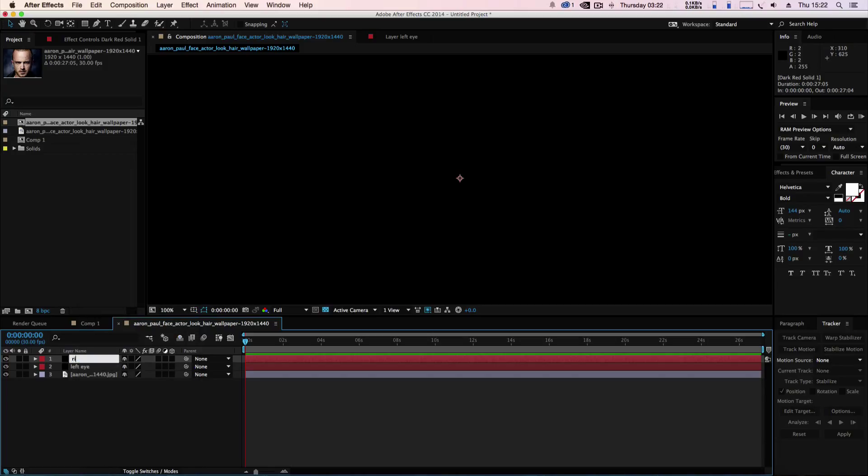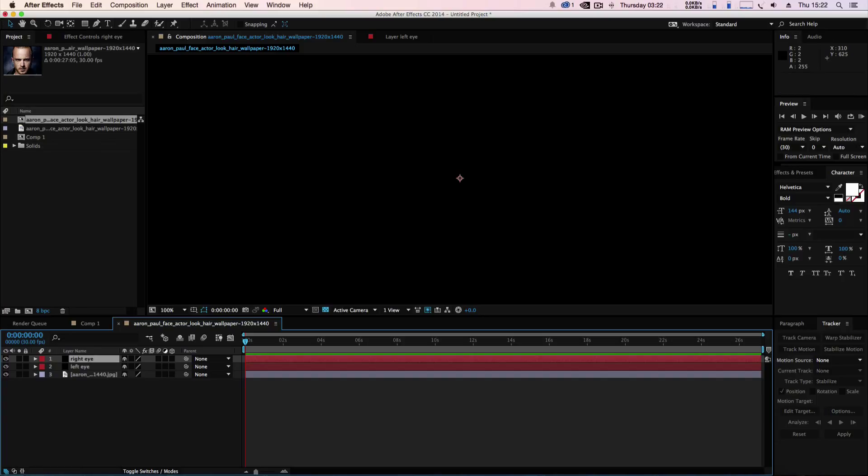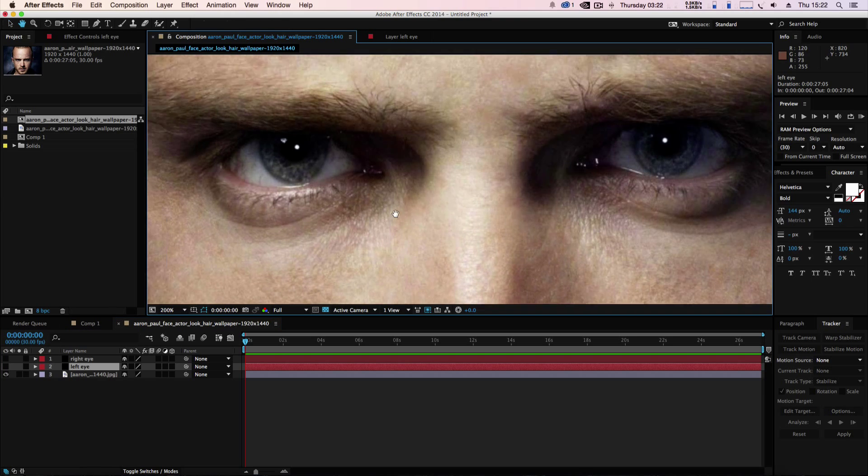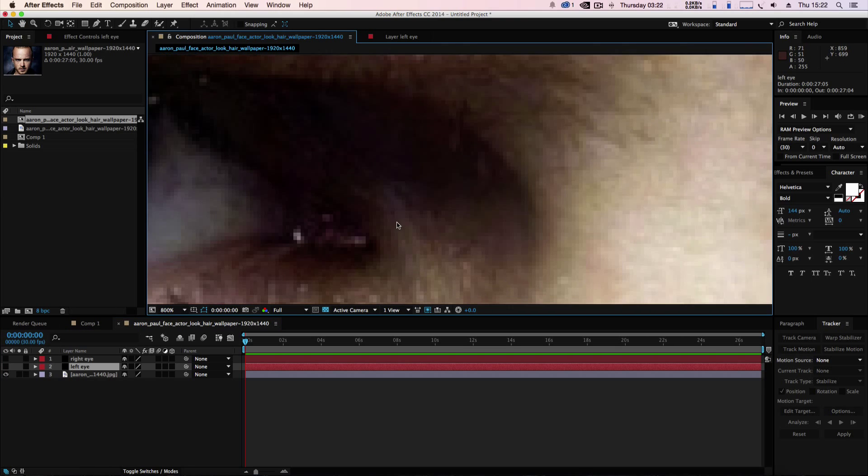For now we're going to switch off both the eyes. We're going to select on the left eye for now and we're going to get it nice and close here.